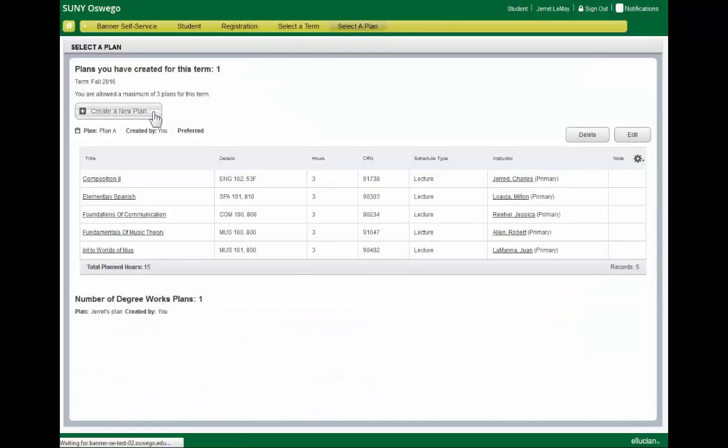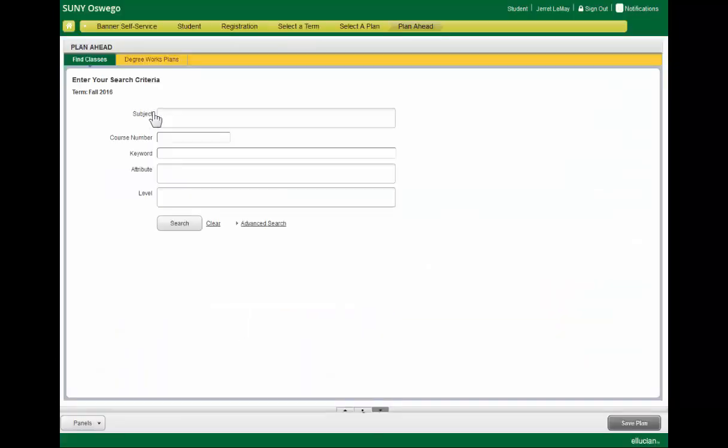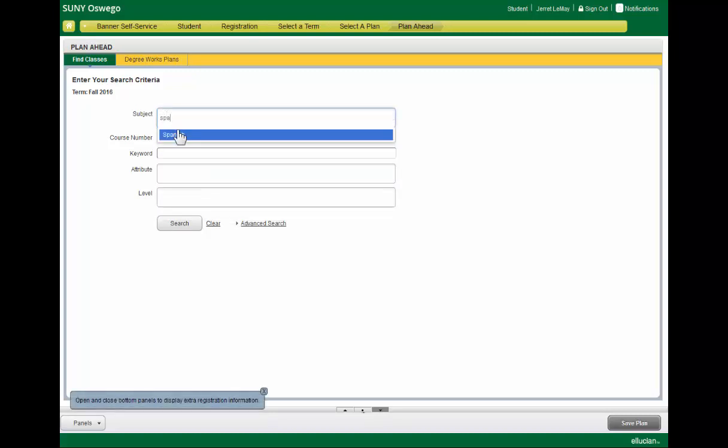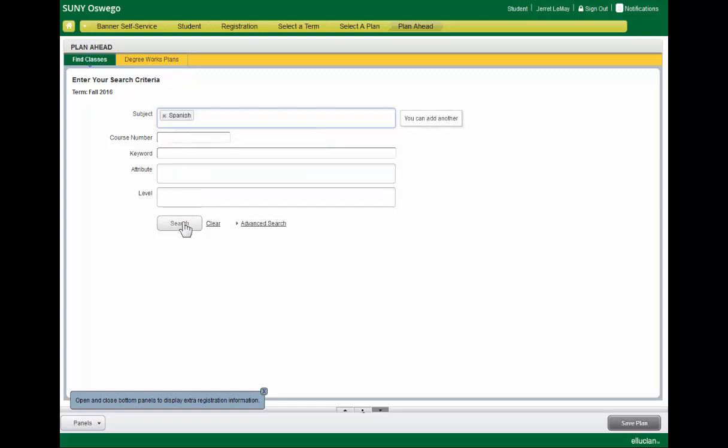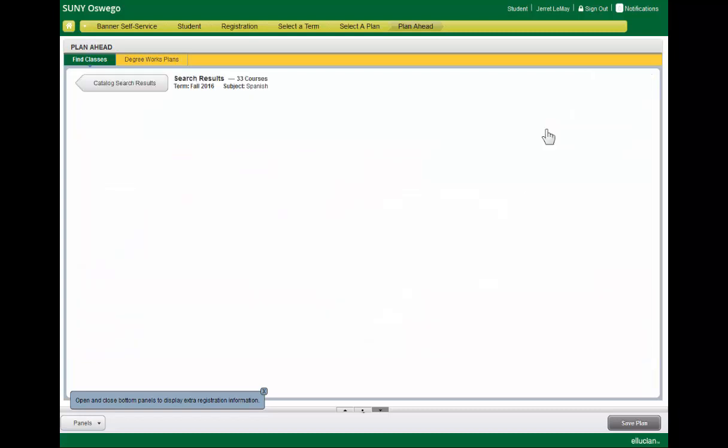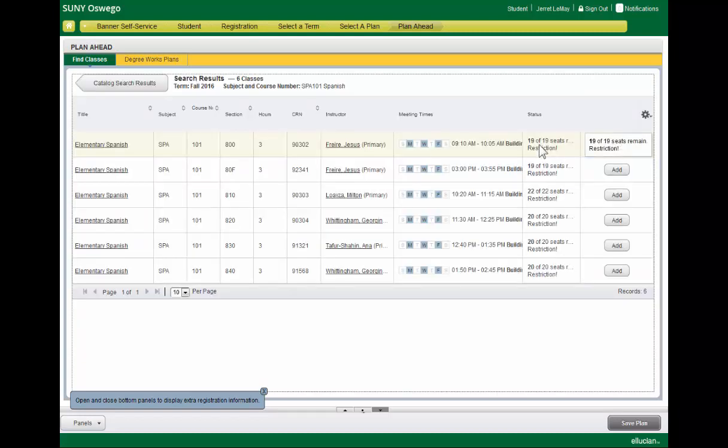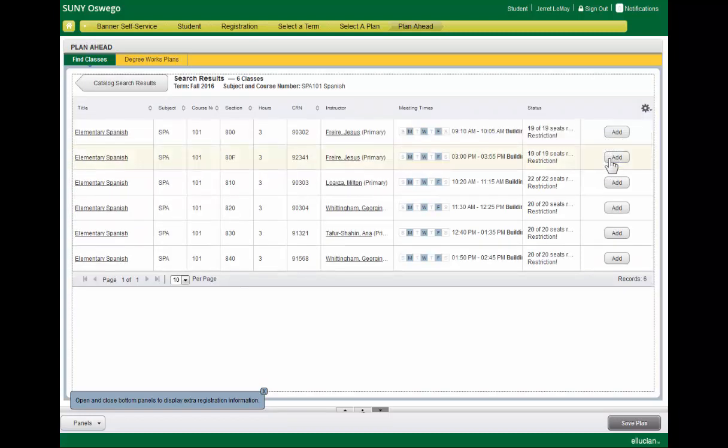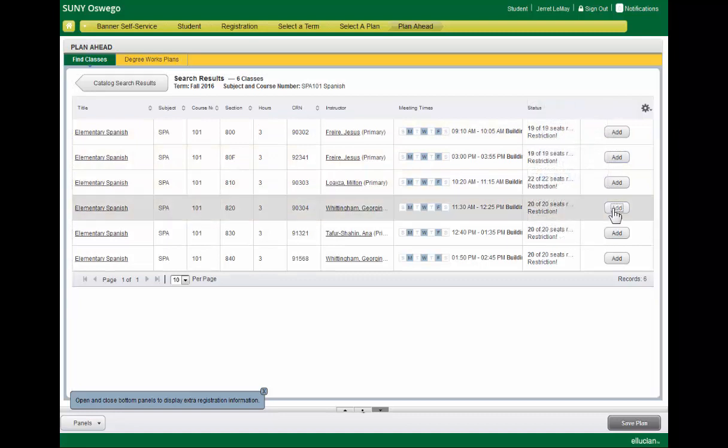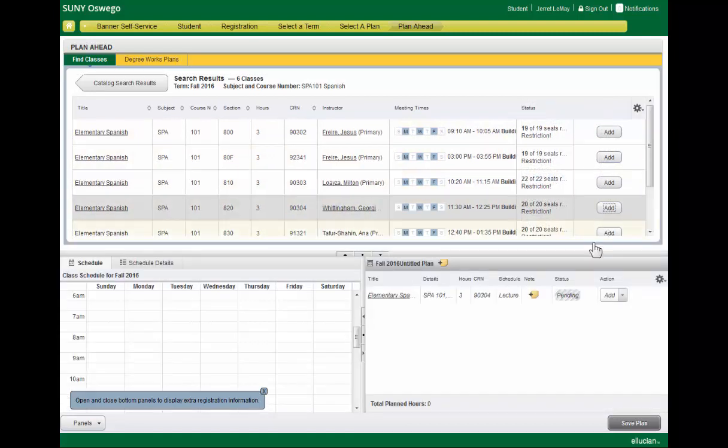We can create a plan entirely from scratch. So it's not a requirement to have a DegreeWorks plan in place in order to put together a registration plan. So we can search for Spanish, find the section that we want for the course that we want, and start building a plan that will work for our schedule.